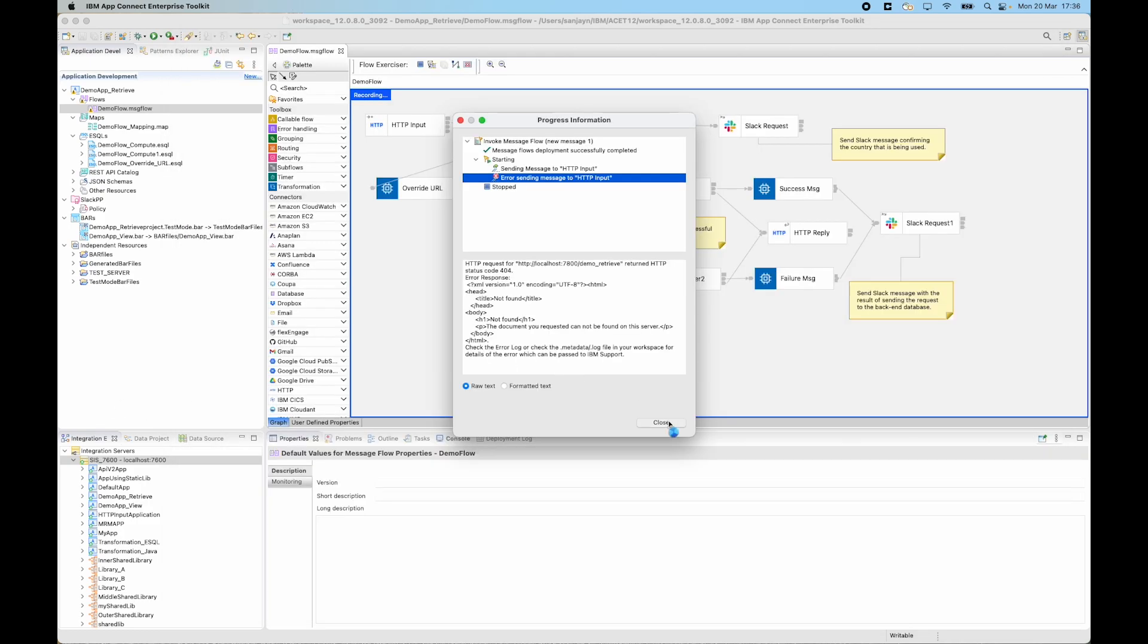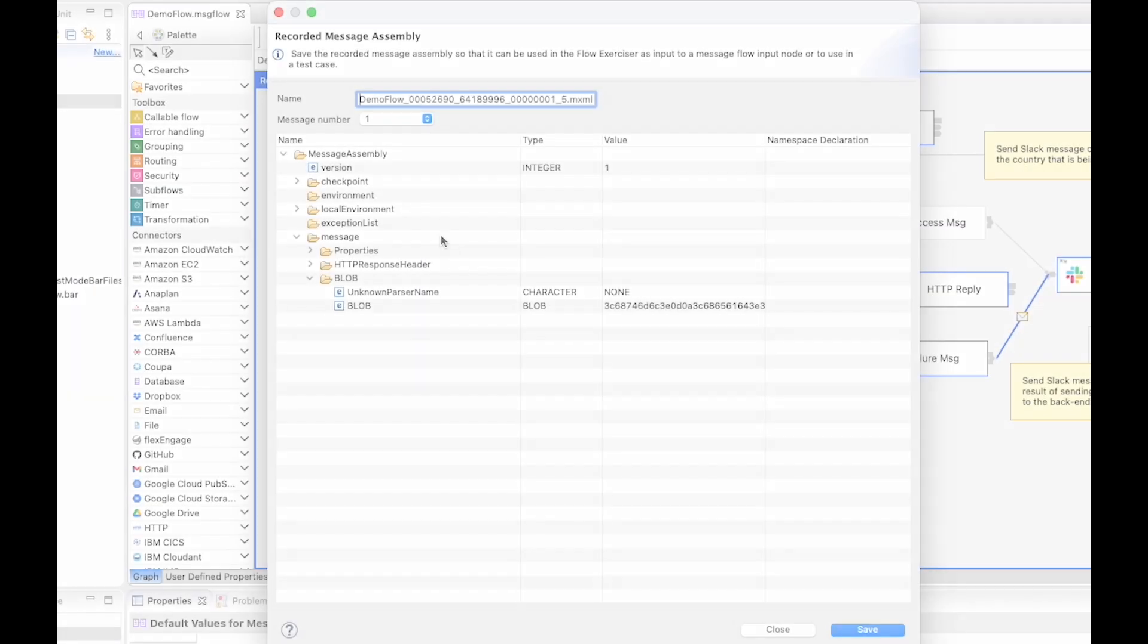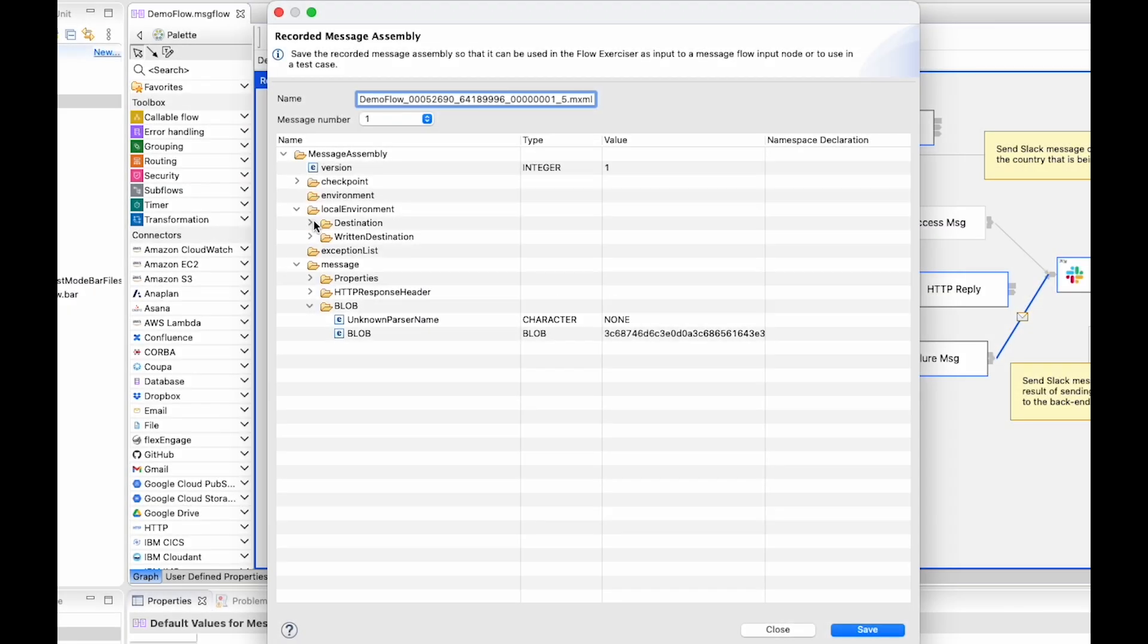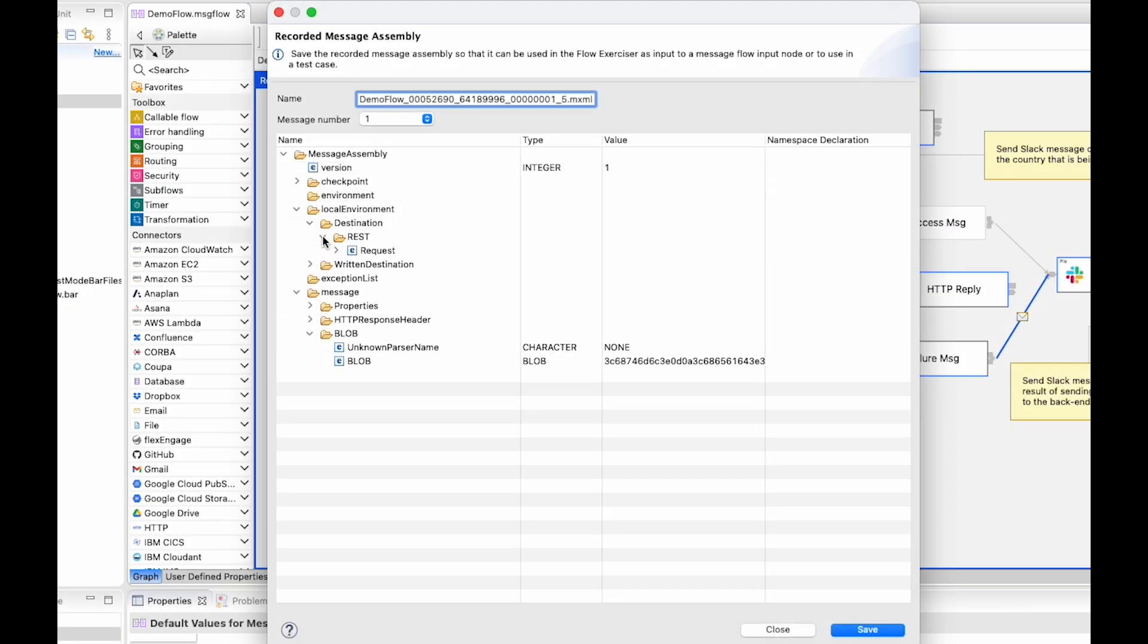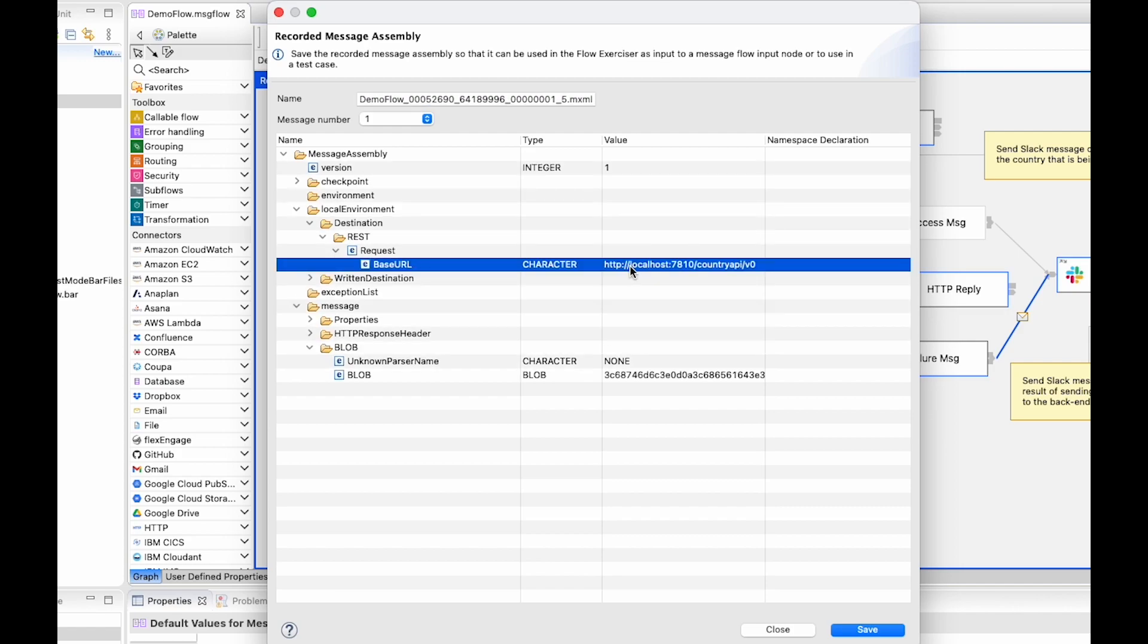So now I can see the path that was taken through the message flow. And if I select the message assembly after the rest request node, I can see that under the local environment destination the base URL was set to country_api slash v0.